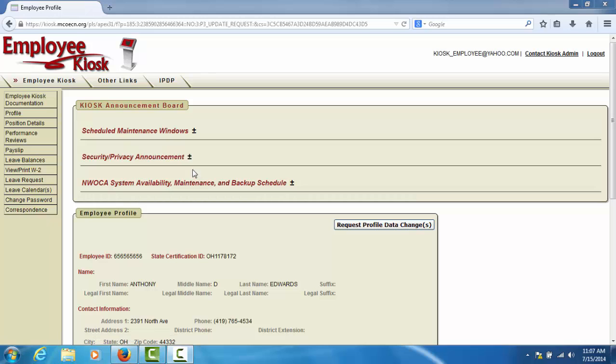The first section is a kiosk announcement board. In the announcement board, you will see announcements that have been made available to kiosk users either by your district or by the kiosk administrators.